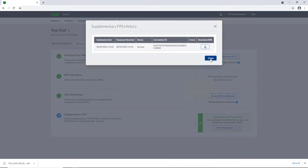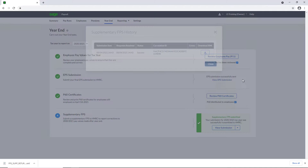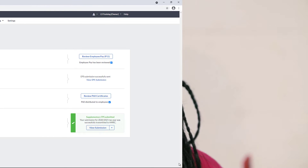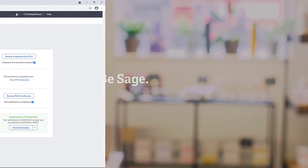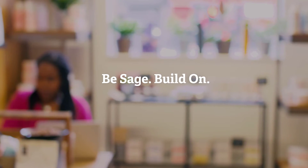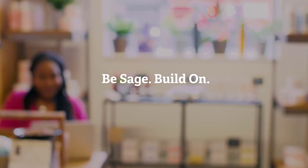That's how you submit a Supplementary FPS in Sage Payroll. Be Sage. Build on.